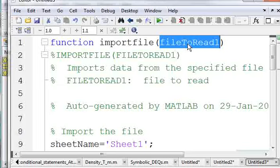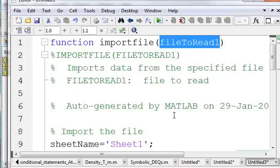So if you wanted to make this not a function, you would just copy file to read. Say file to read one is equal to C colon backslash whatever the file location is.